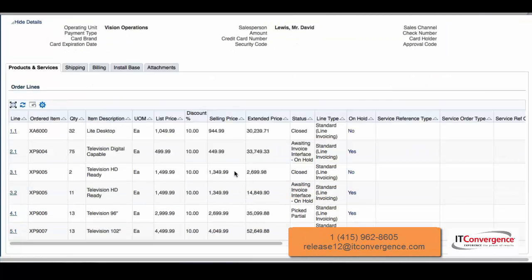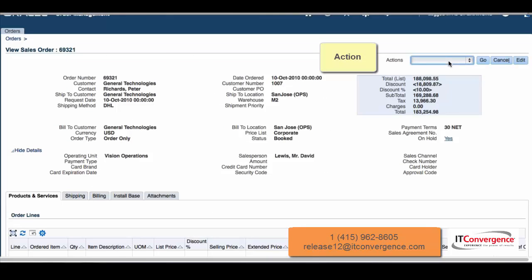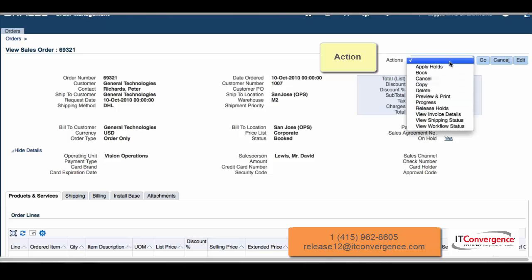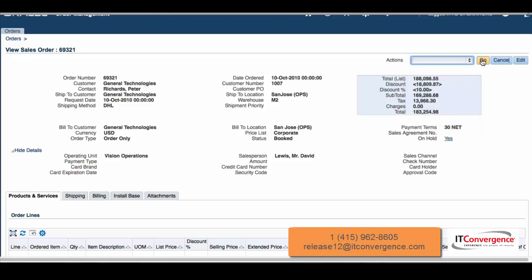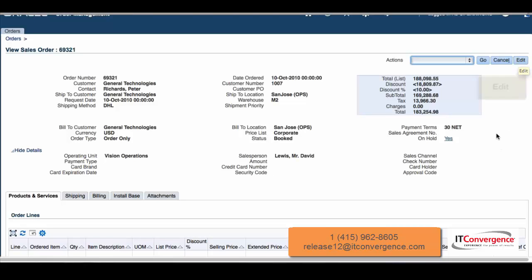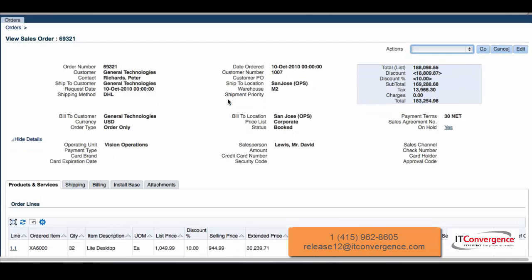Since we're in this order, we can take actions on this order. We will select Actions. What do we want to do? Book, apply holds, delete, copy that order. Something important is we'll have this new button called Edit that will allow us to edit the fields. That edit will be based on the security and the restrictions on the status of the order and the different aspects of the setups and configuration that we have done previously on the Order Management setup.